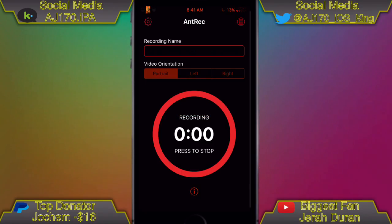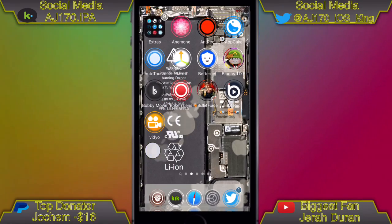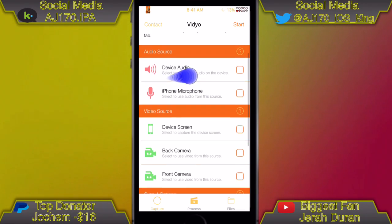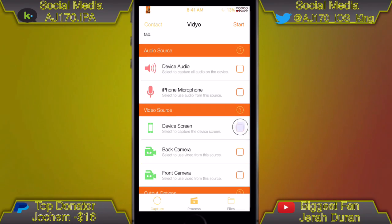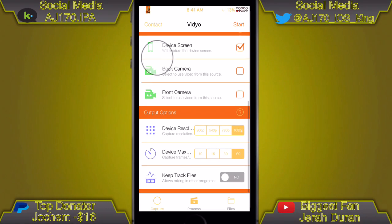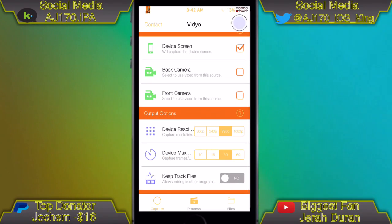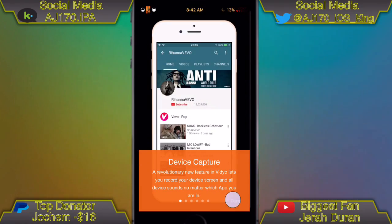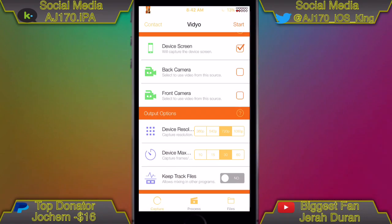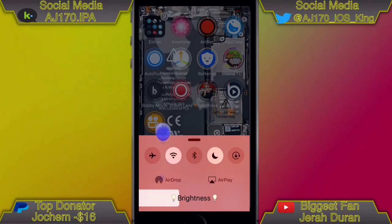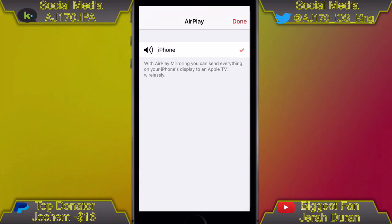I am using my jailbroken screen recorder to record this. If you open up the app, you want to keep device and microphone audio off and select device screen. This is completely optional, but you don't have to do 1080p and 30fps. I recommend doing 720p and 30fps because you don't really need the full 60fps, and 720p looks basically the exact same as 1080p.